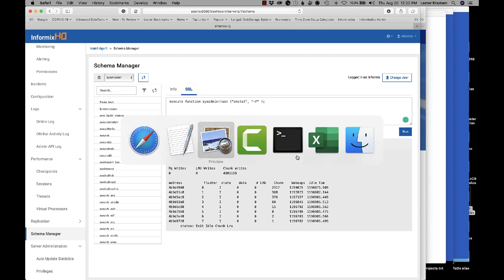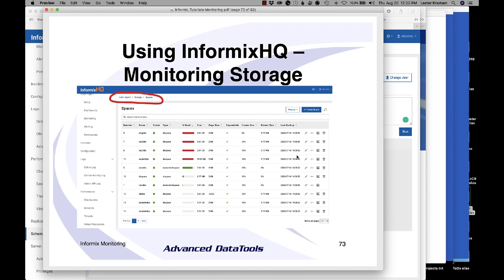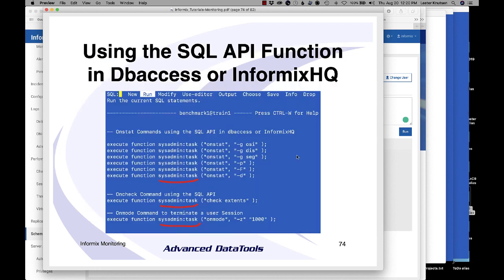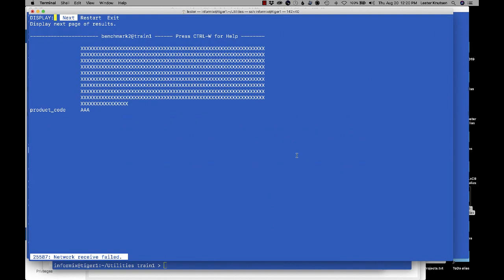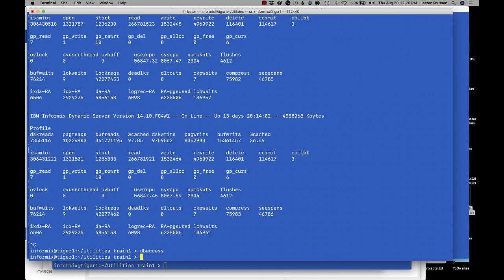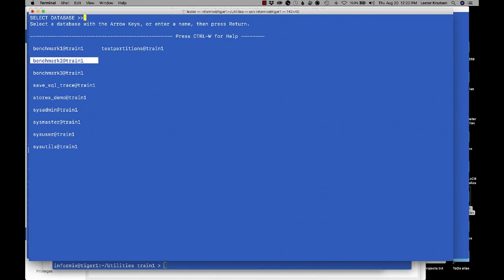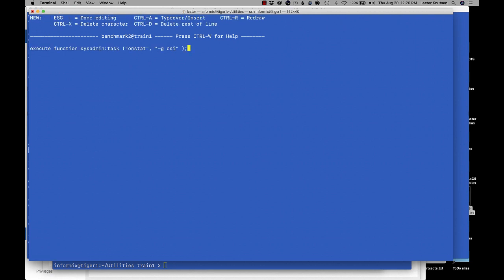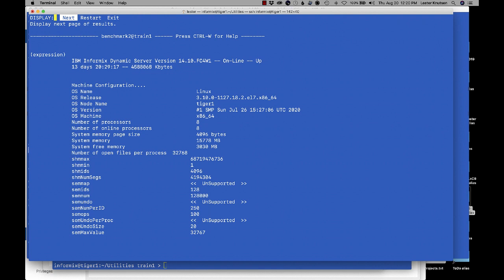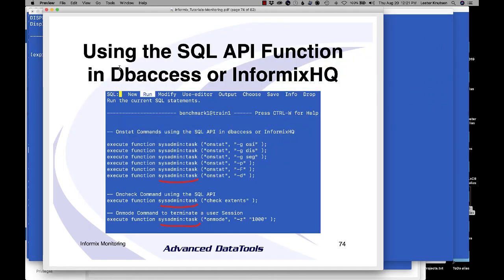You can run any onstat option through this API — '-p', '-k', anything I've tried works. This means you no longer need to be physically on the server. From any machine running Informix HQ or even dbaccess, connect to any server and run: 'EXECUTE FUNCTION sysadmin:task("onstat","<option>")' to get full onstat output remotely. This is one of the greatest features of Informix HQ — remote server monitoring through standard SQL.